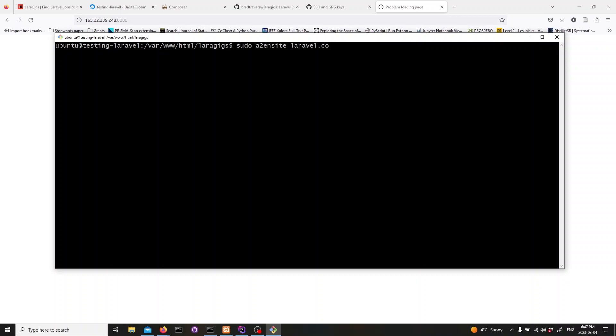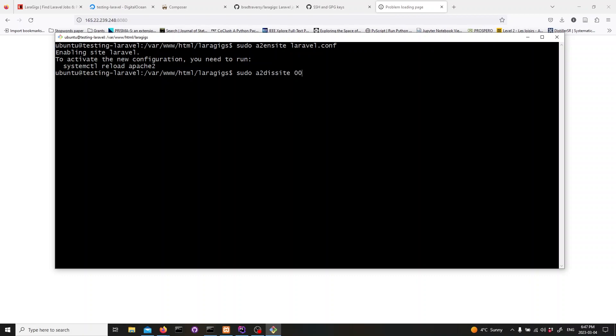Save the file and exit. Now, let's enable this configuration. And, disable the default configuration. Finally, restart Apache.